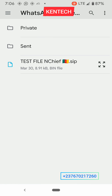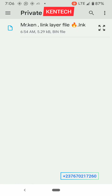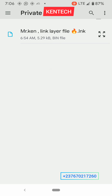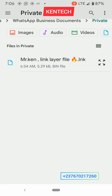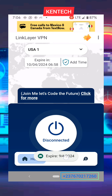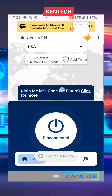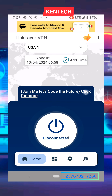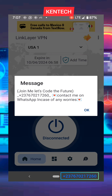Instead of sending, let's go to Private — are you seeing that? That is our file. You just click on it and it is going to be loaded in our app. Import successfully — you can see the expiry date shown. That is my notice.